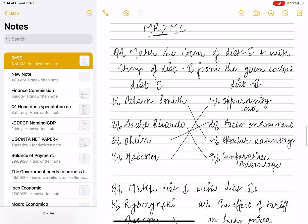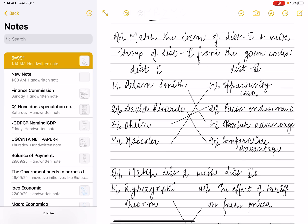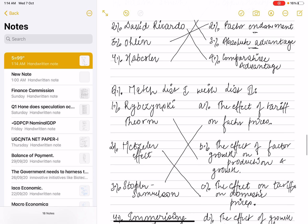The next question was a match-the-following involving different trade theories and economists. Adam Smith gave absolute advantage, David Ricardo gave comparative advantage, Ohlin gave factor endowment theory, and Haberler gave the opportunity cost theory.